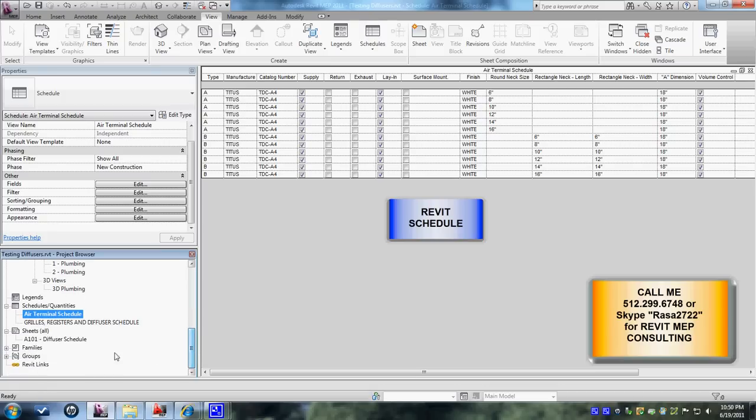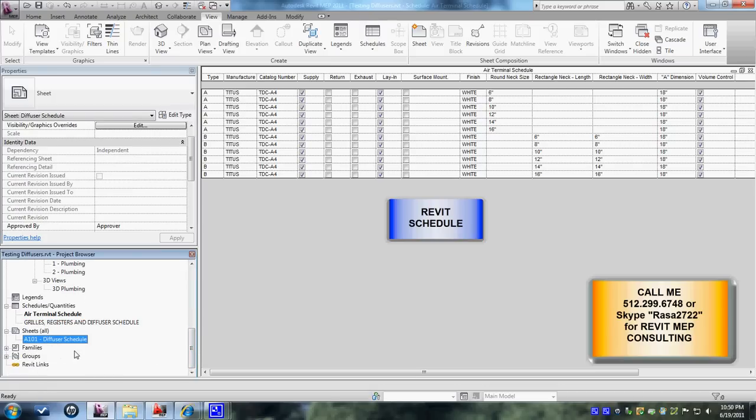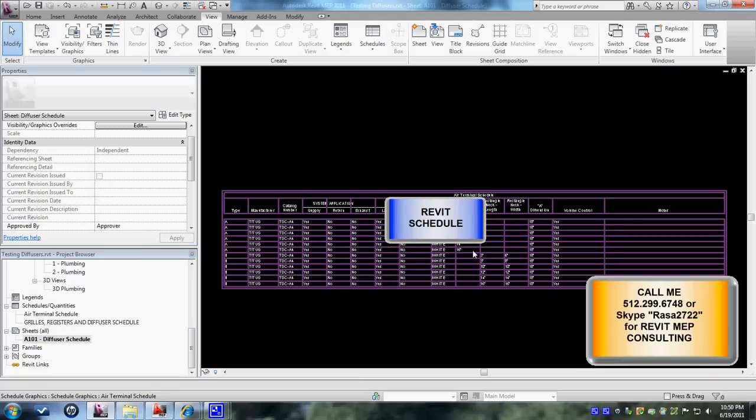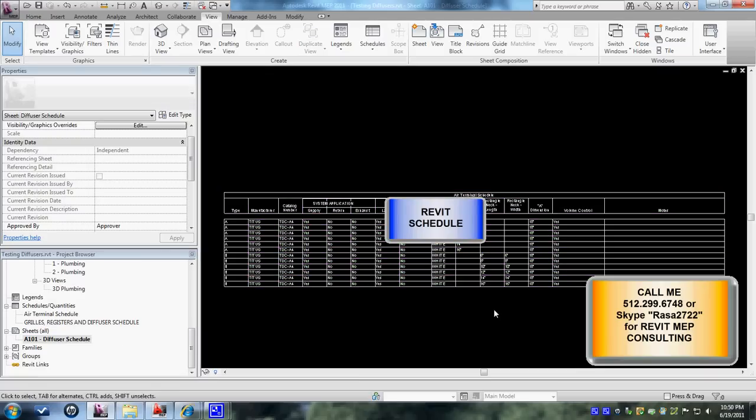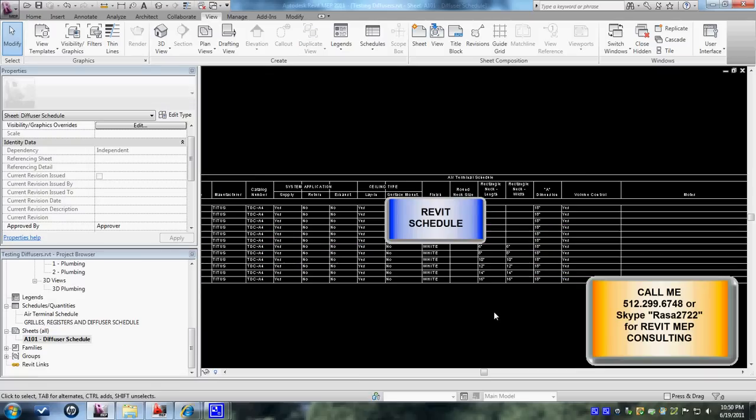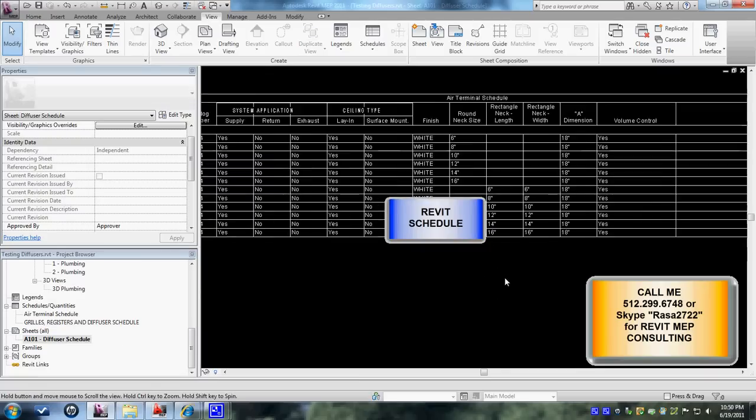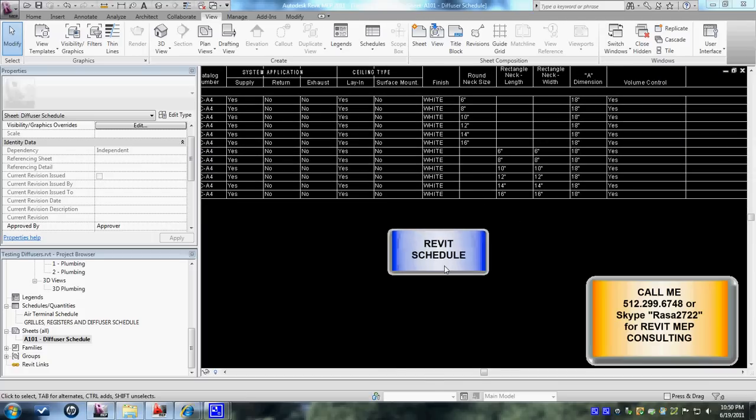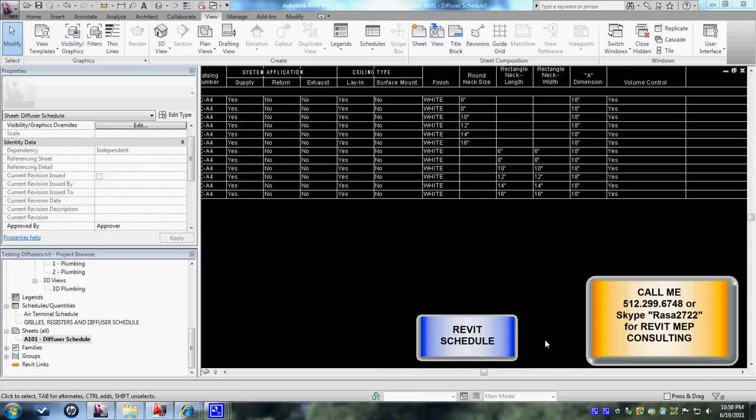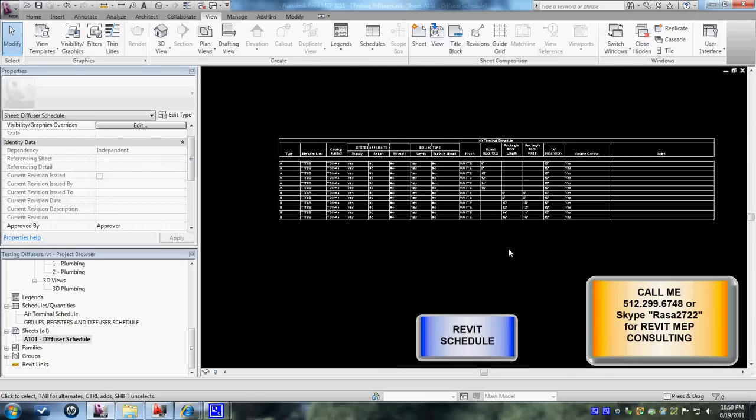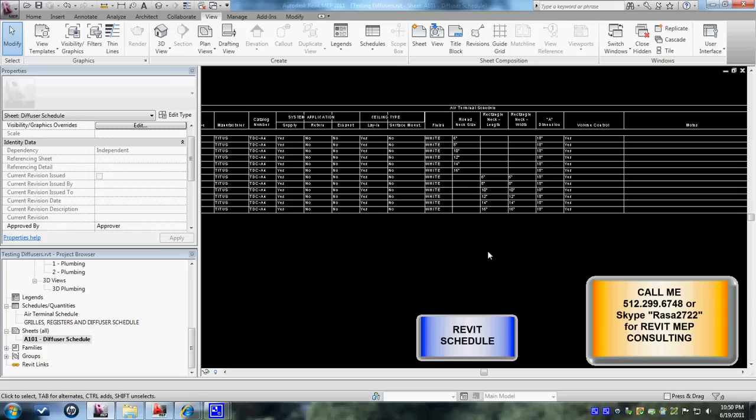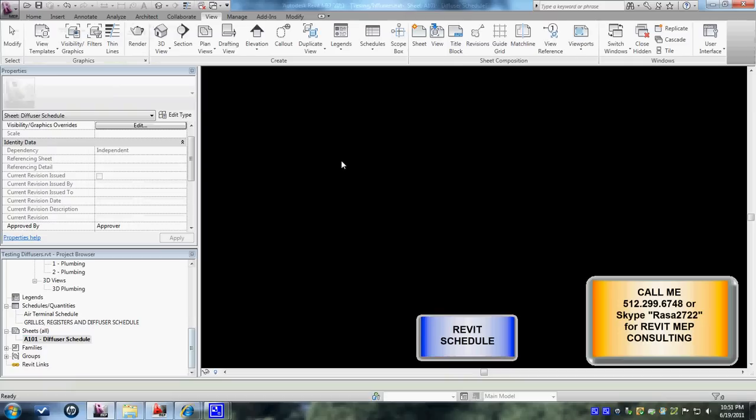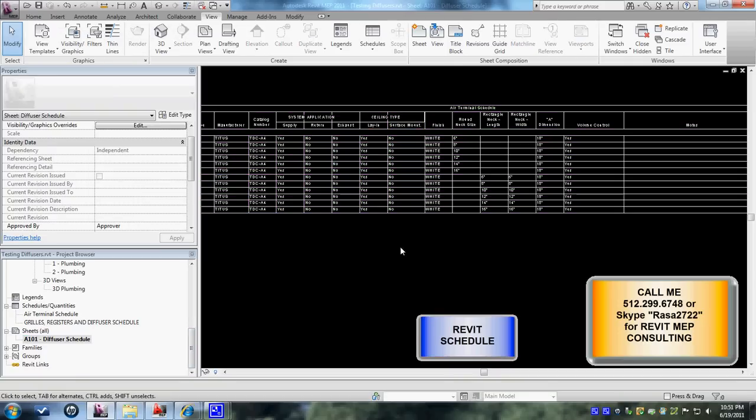Now from here I've created a sheet called A101 diffuser schedule and I've brought in, let's move this a little bit down, whatever we saw in here is being brought over to the sheet tabs.